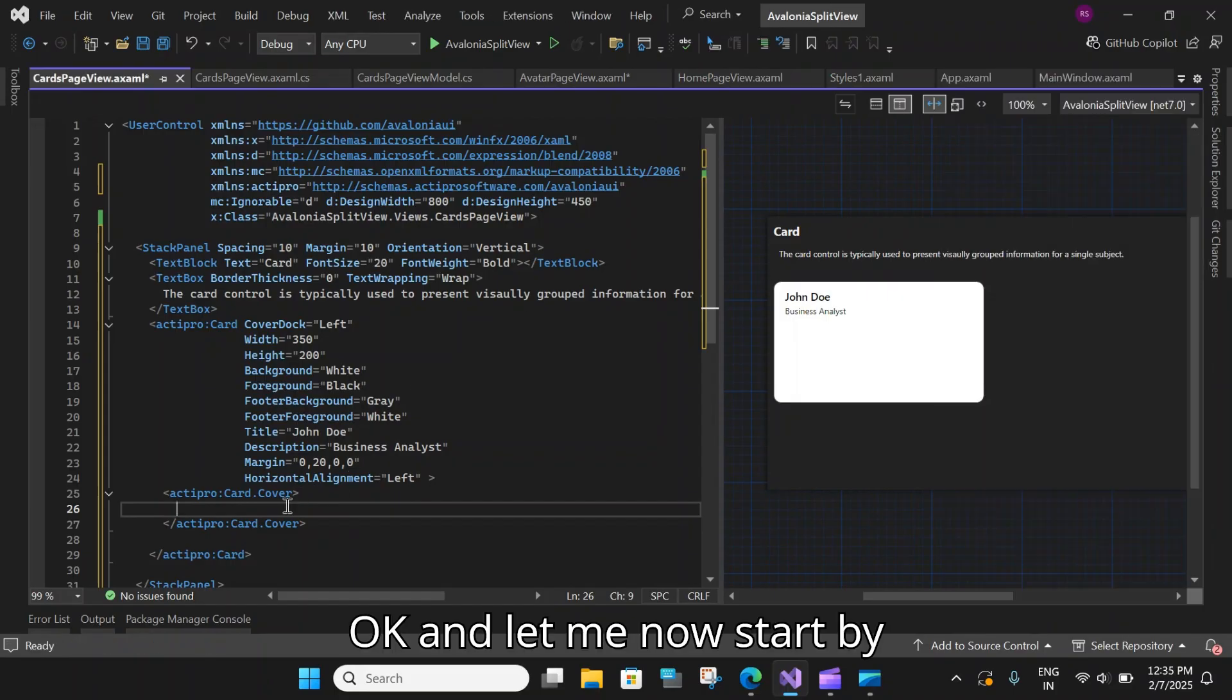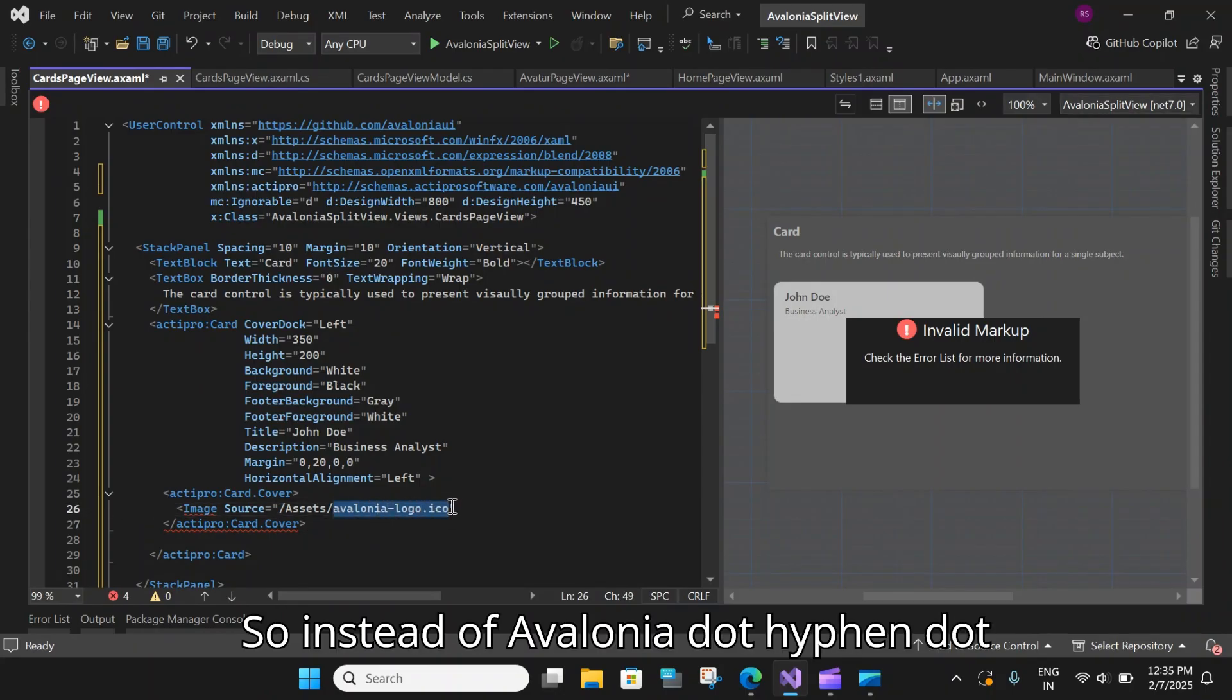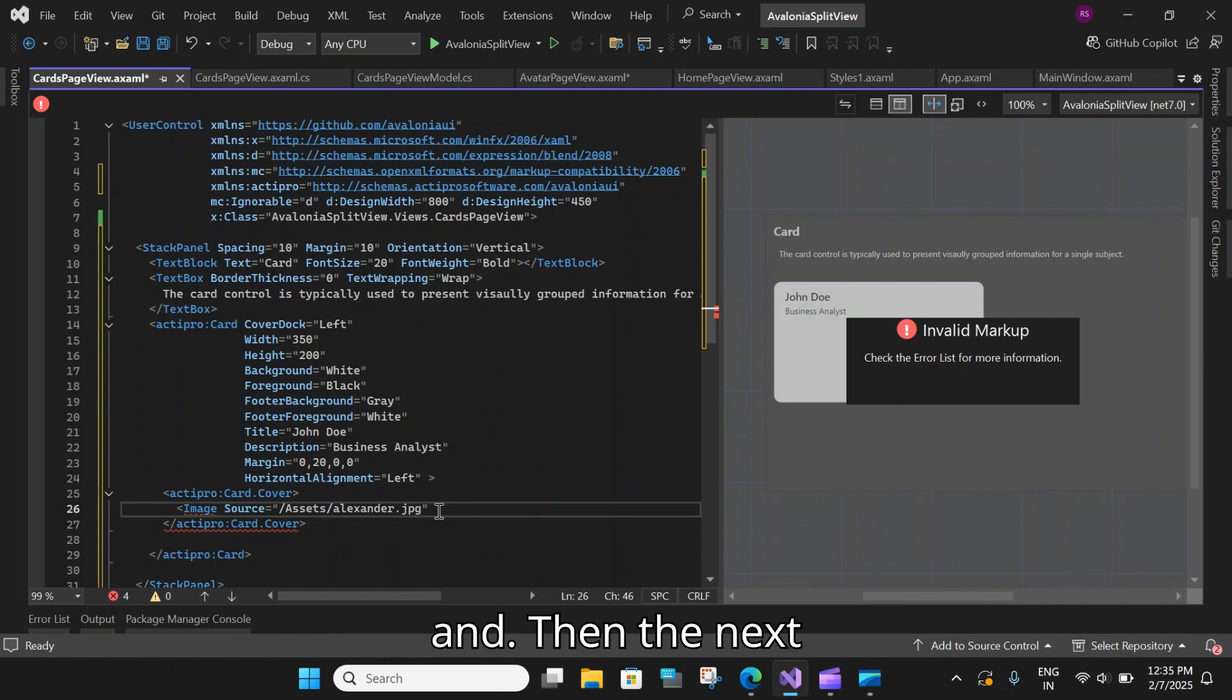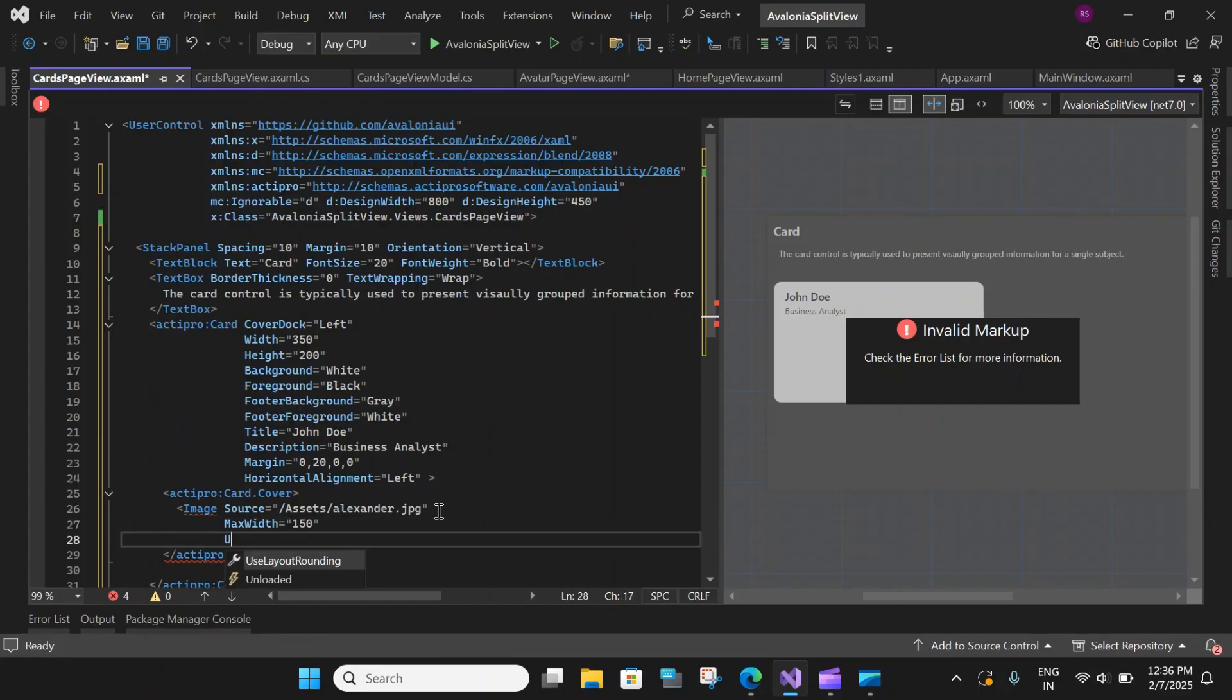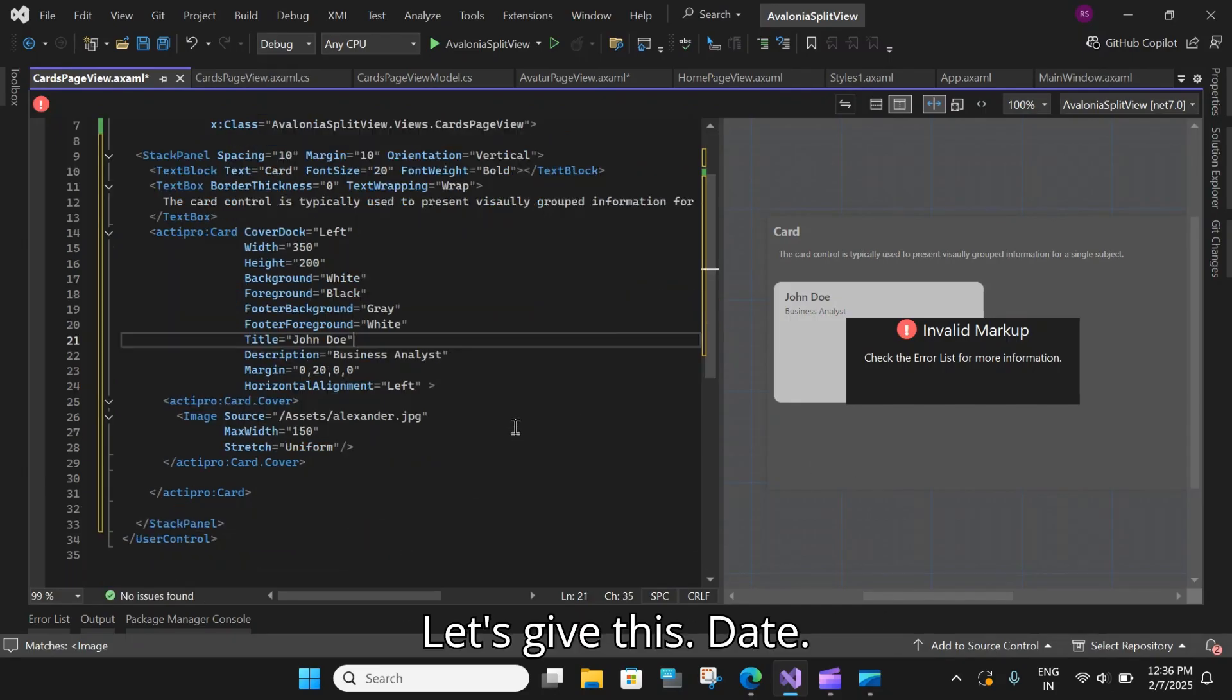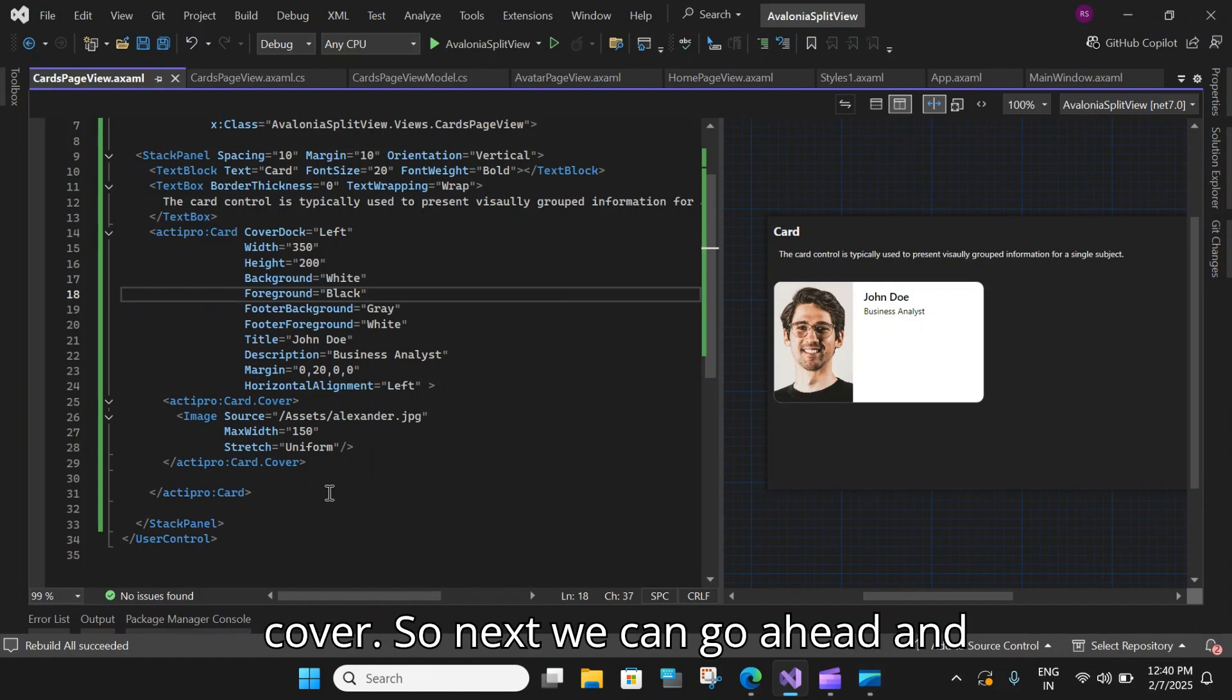Okay. And let me now start by adding image source slash assets. So instead of Avalonia dot iPhone dot logo, let's change it to alexander dot jpg. And then the next property that we need to set is the max width. Because I don't want it to be too big on this card. So let's say 150. And let's set the stretch to uniform. And that's it. I think the image should be now loaded. Let's give this a build. So after I built the application, you can see we have now the image within our cover.